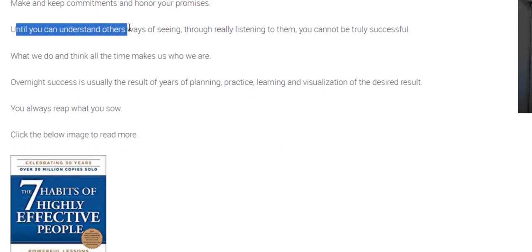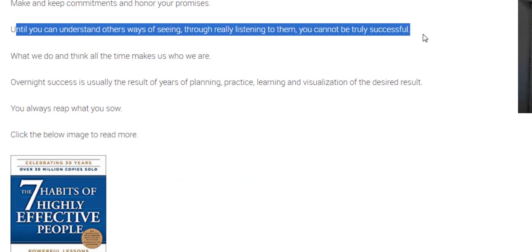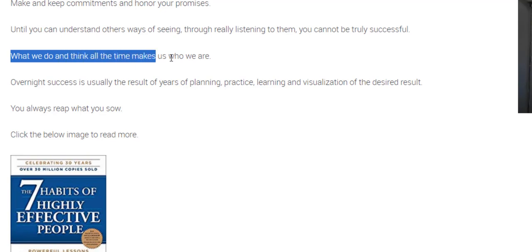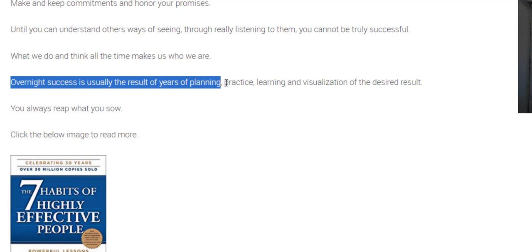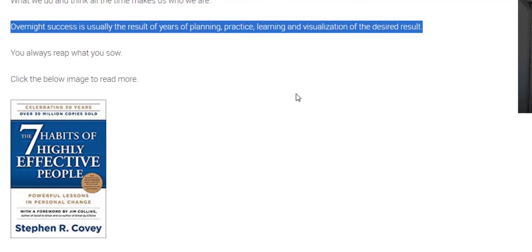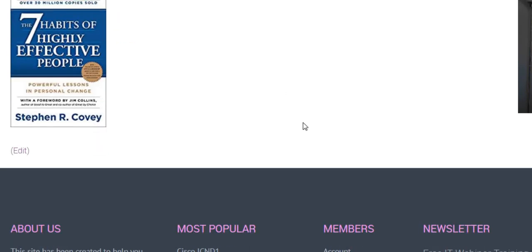Make and keep commitments and honor your promises. Until you can understand others' ways of seeing through really listening to them you cannot be truly successful. What we do and think all the time makes us who we are. Overnight success is usually the result of years of planning, practice and visualization of the desired results. You always reap what you sow.